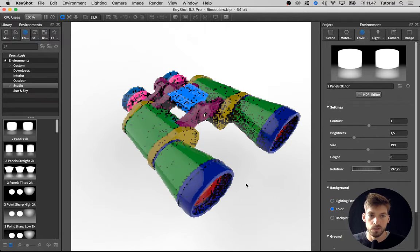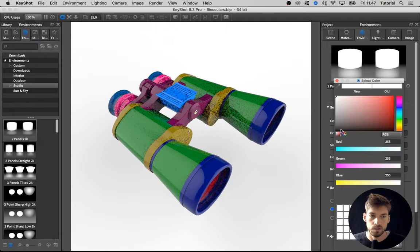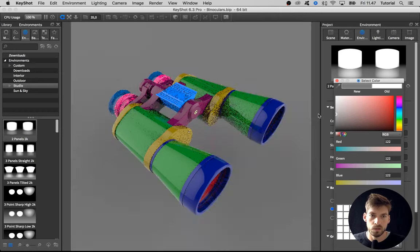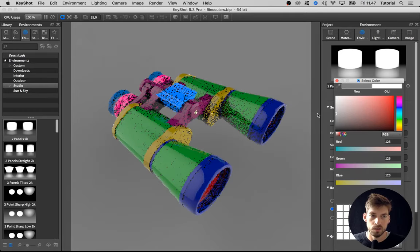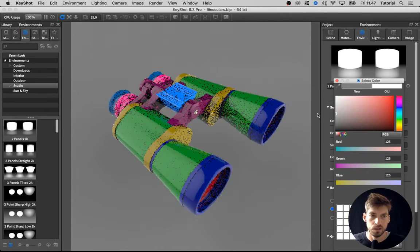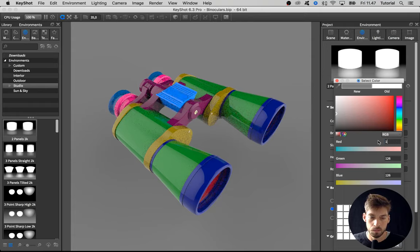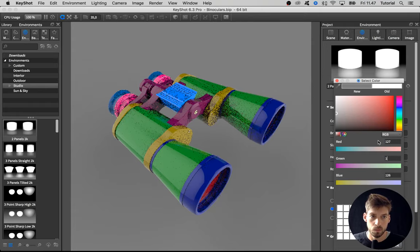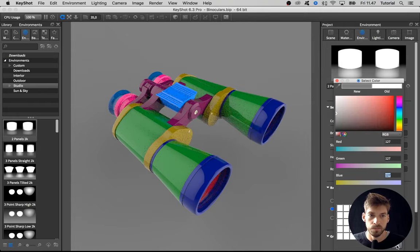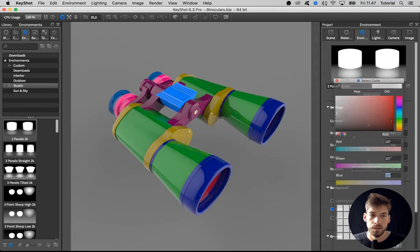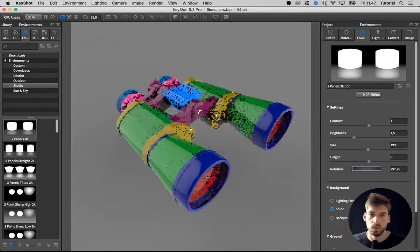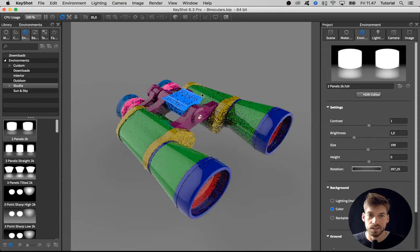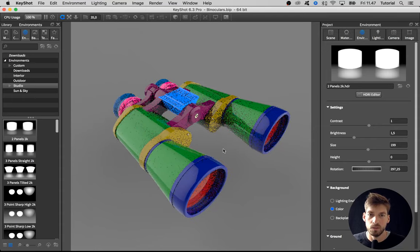And I'm going to use a neutral gray at one two seven, one two seven in all three, which is like the middle gray. So we won't get biased in any way by this background color.